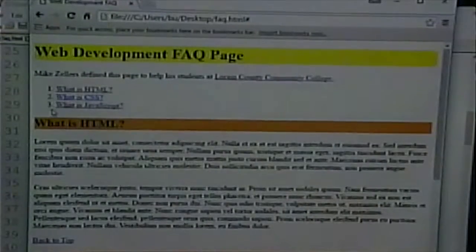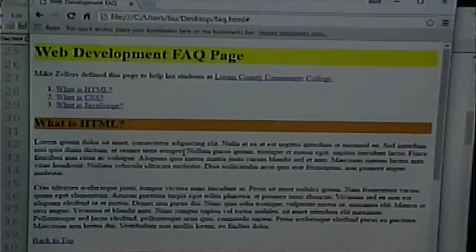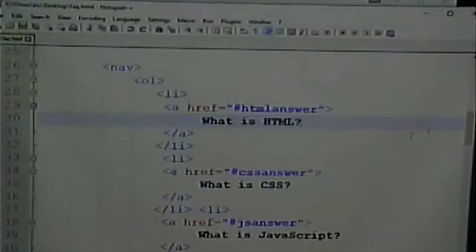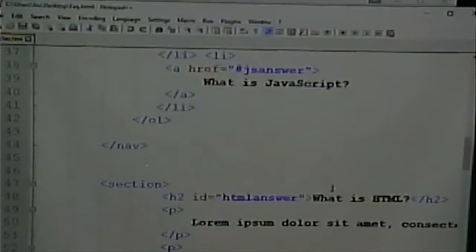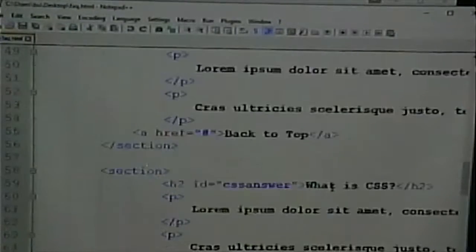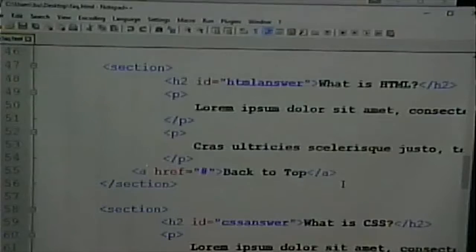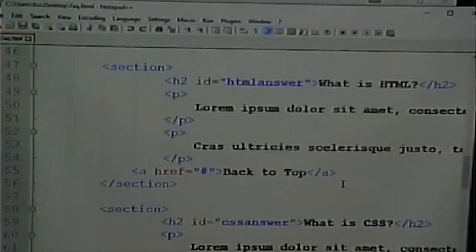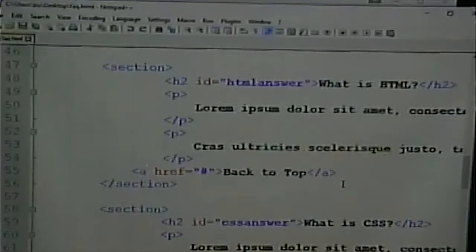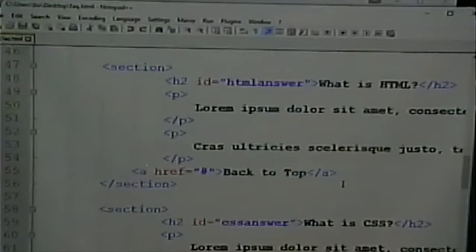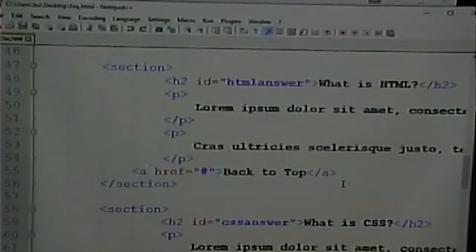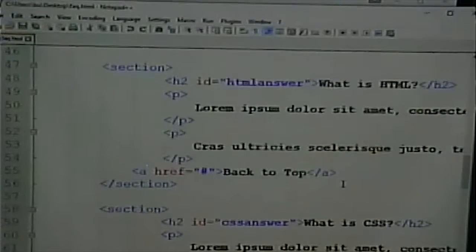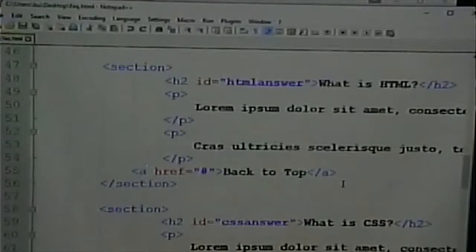It's an ordered list, so each list item is a numbered list item. One, two, three. For each of the topics, I have a section tag. It's just an additional way to organize a page with a section tag. We talked about other tags you could use, articles and asides.